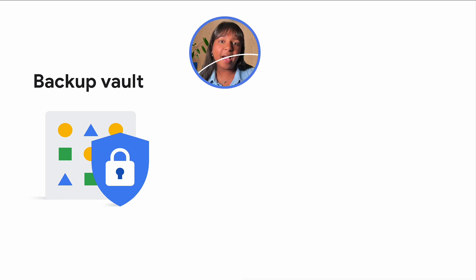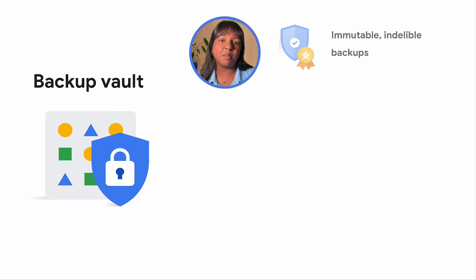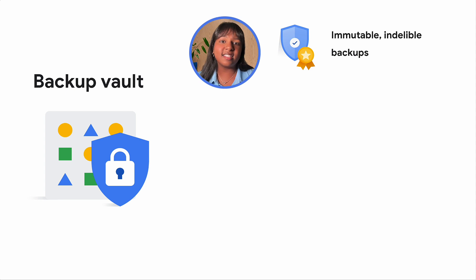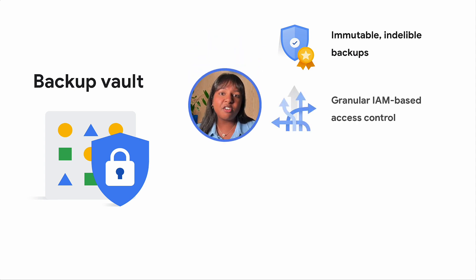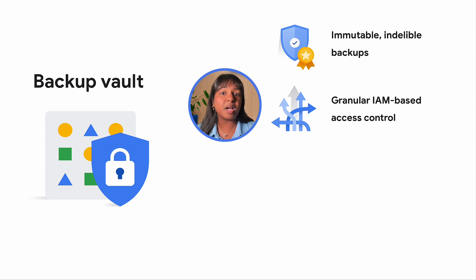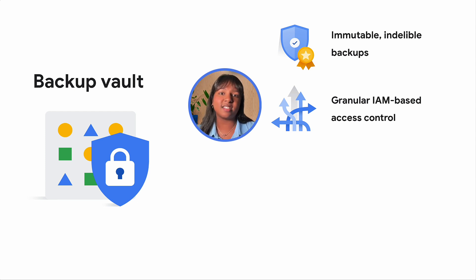Protect your backups from corruption and deletion with immutable and indelible backups in Backup Vaults, enhancing security and compliance. Fully integrated with Google Cloud identity and access management, Backup Vaults offer granular permissioning and rule-based access control, further safeguarding your data.